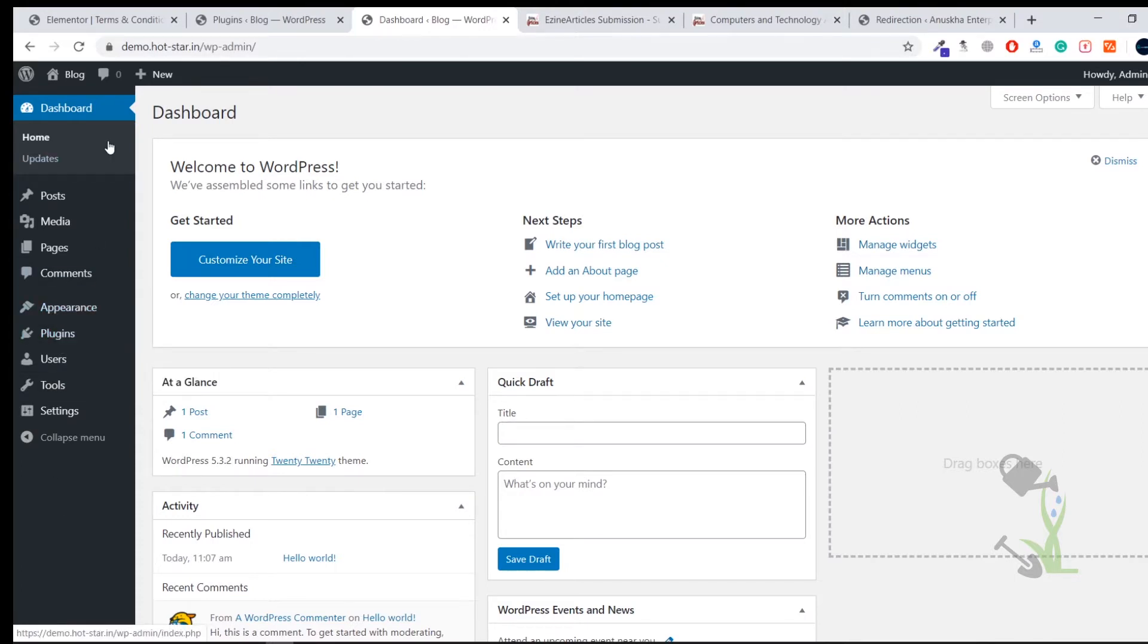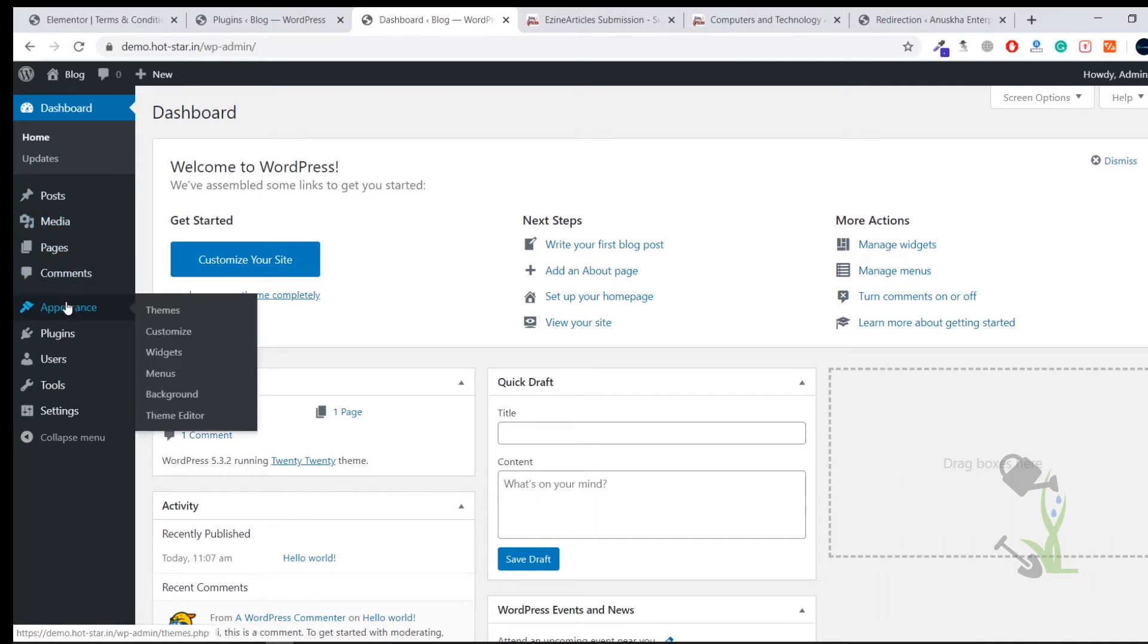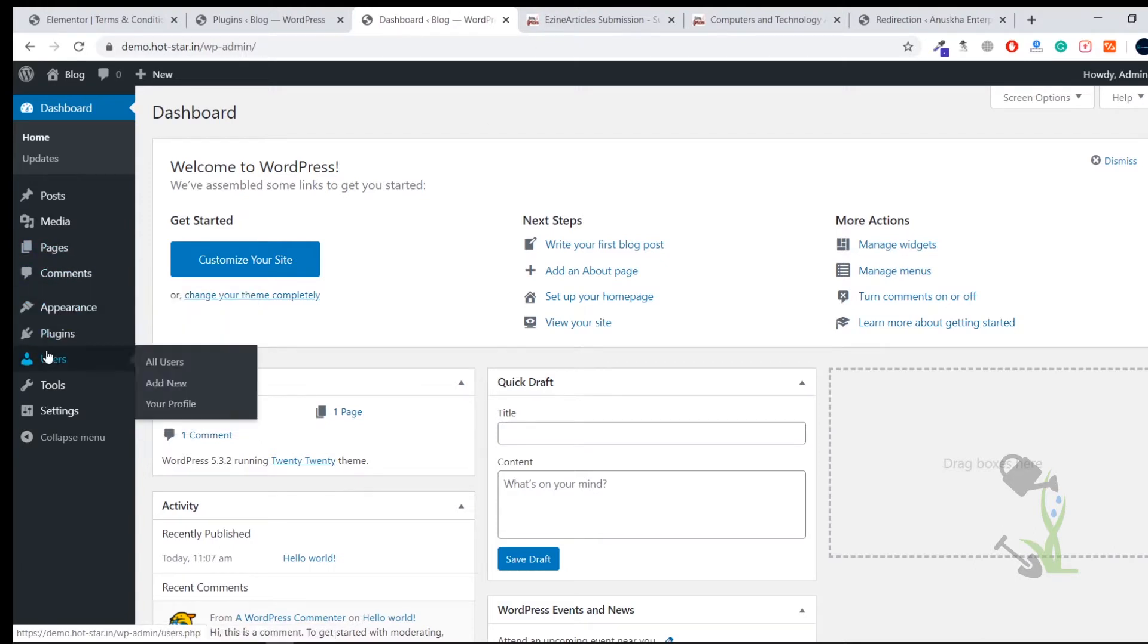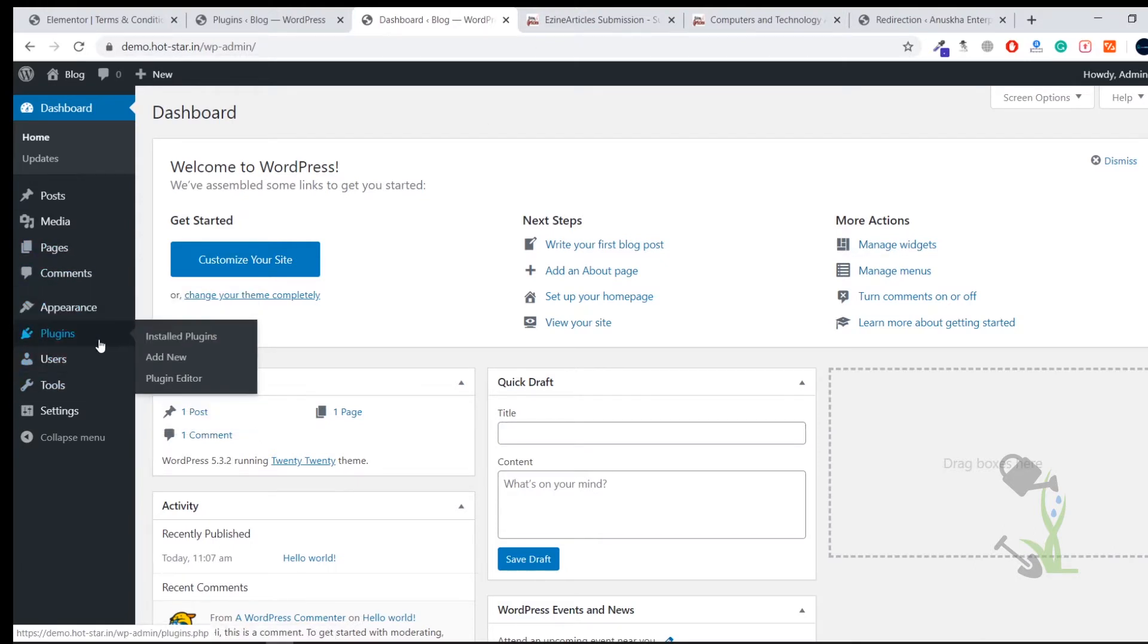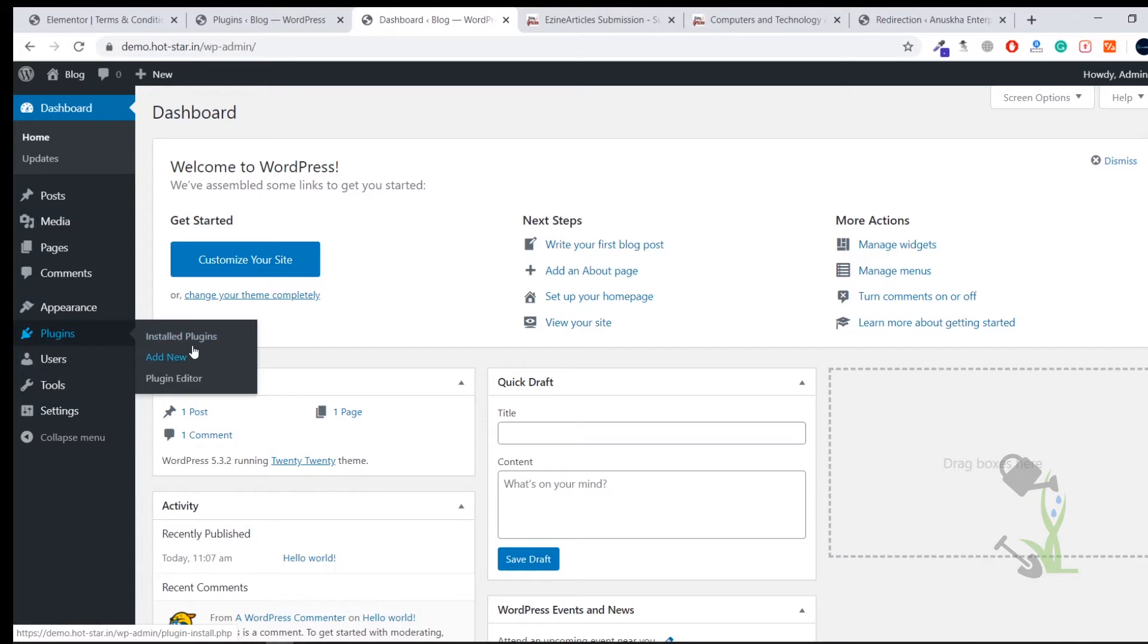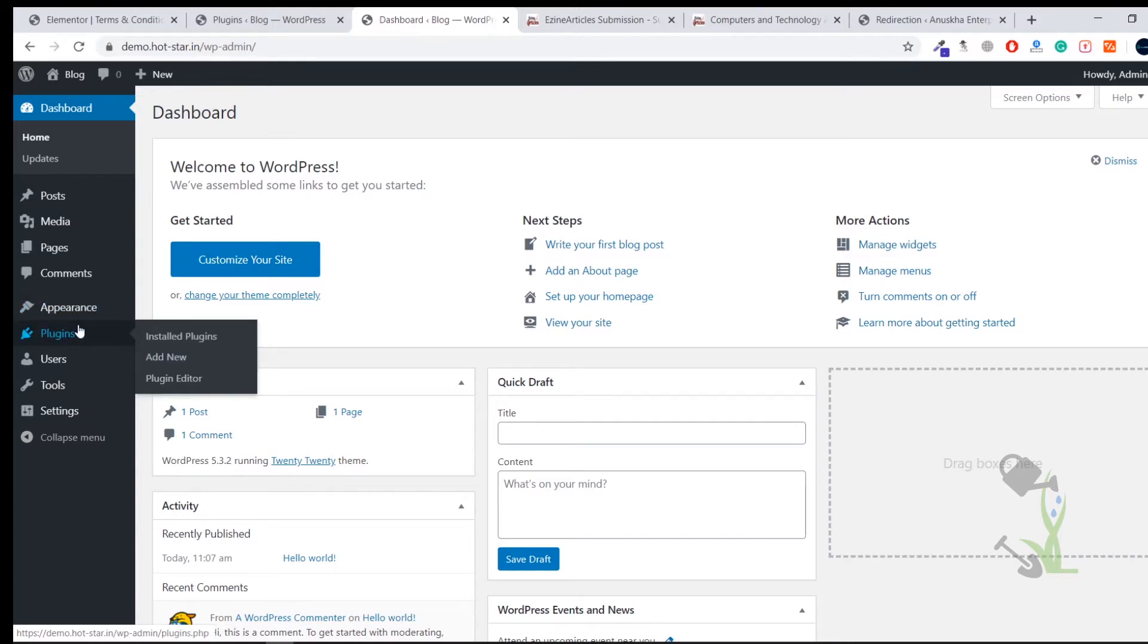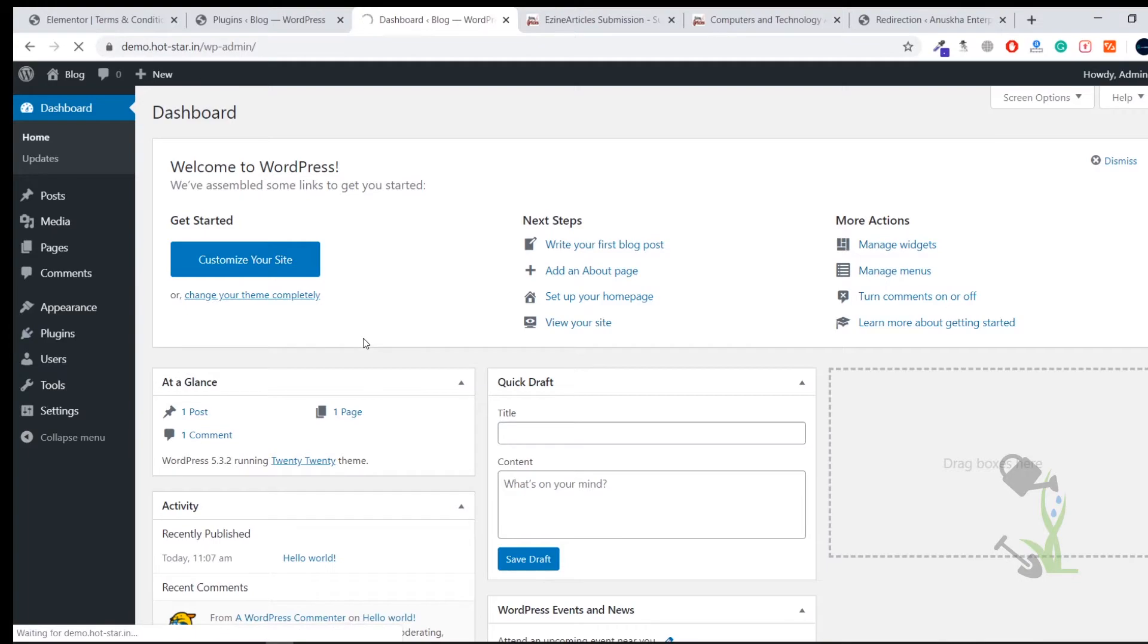On the left hand side you will see multiple things like Settings, Tools, Users. With the help of Users you can create multiple users and assign them multiple roles. And Appearance - under the appearance you will find theme customization, widgets, menu. You can customize your theme, you can edit the theme. And under the plugin section you will be able to install certain plugins and add some extra functionalities on your website, that's pretty dope.